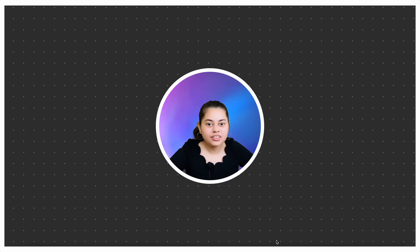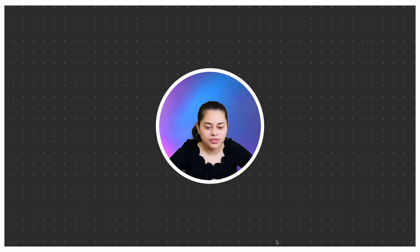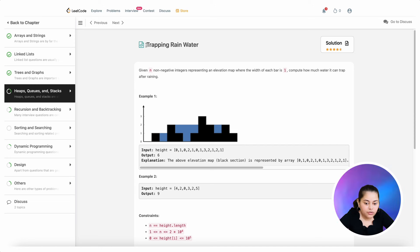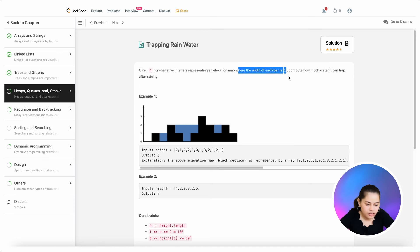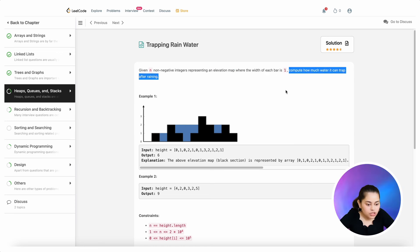Hello everyone, welcome back to NoseKids. Let's solve another interesting problem from Uber's Frequent 52 questions. Today we are going to solve the Trapping Rainwater problem. This is one of the very interesting problems. Given n non-negative integers representing an elevation map where the width of each bar is 1, compute how much water it can trap after raining.